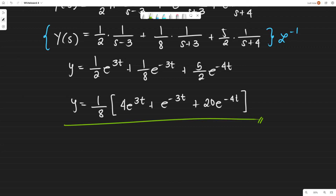I'll cut the lesson here. Next lesson, we will be talking about integral differential equations, since this has gotten quite long. Thank you for listening, and see you in the next lesson. Bye!